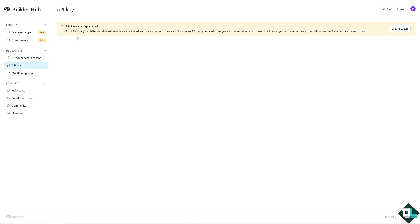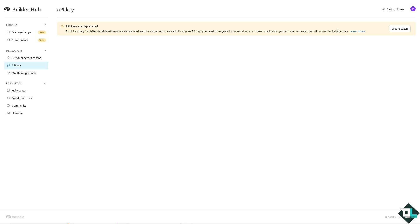As you can see, API keys are deprecated. And as of February 1st, 2024, Airtable API keys are deprecated and no longer work. Instead of using an API key, you need to migrate to Personal Access Tokens, which allows you to more securely grant API access to Airtable data.